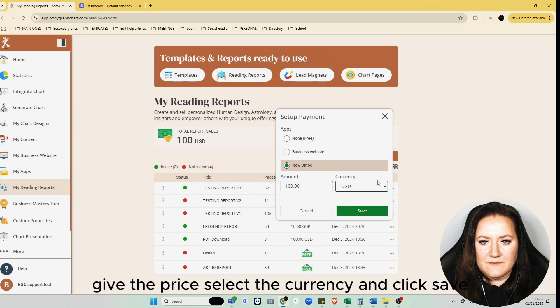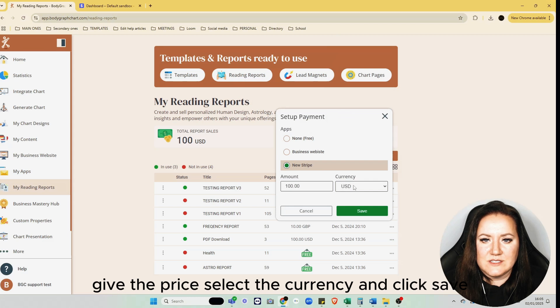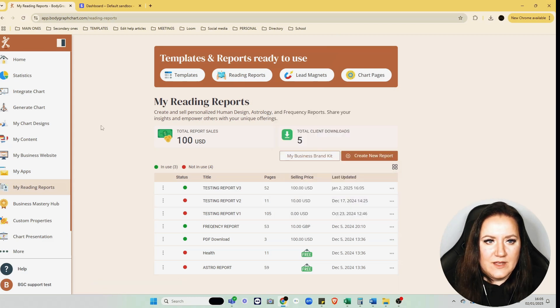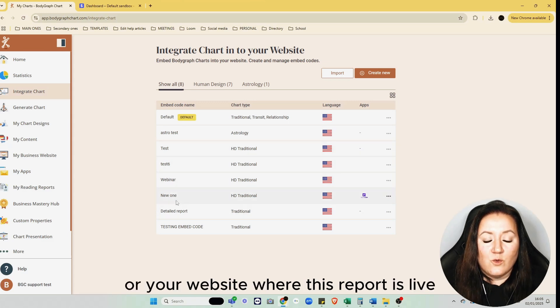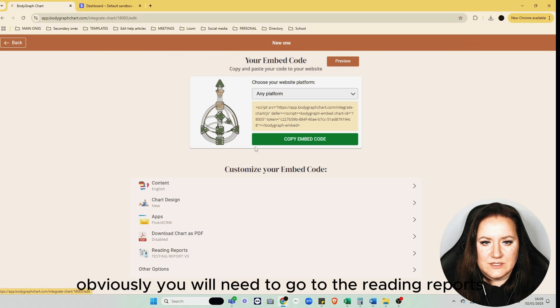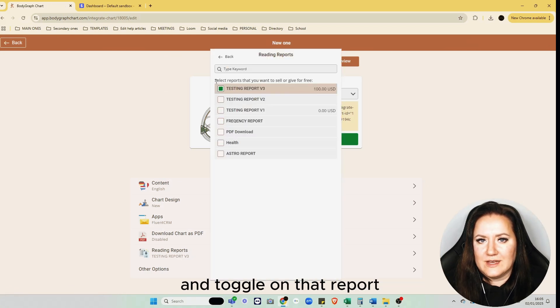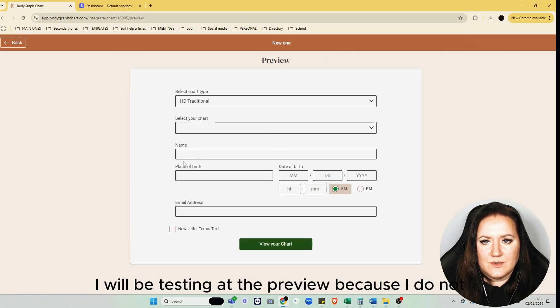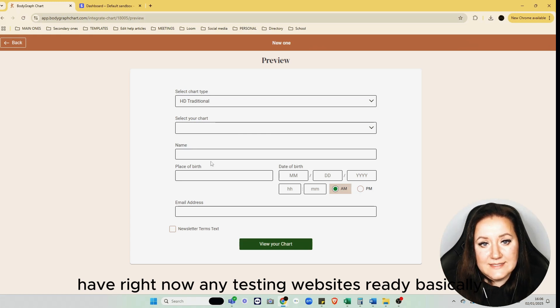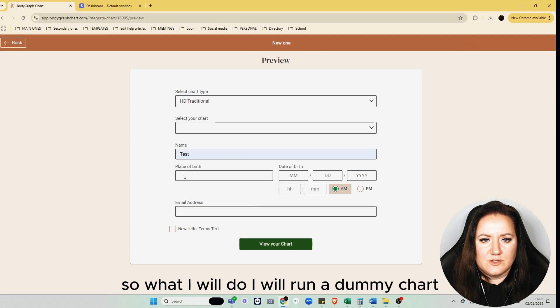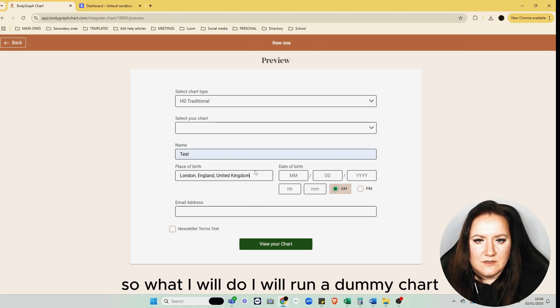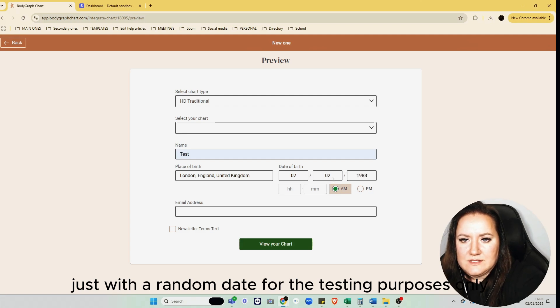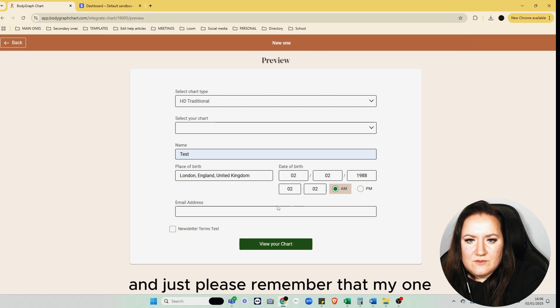Now go to the integrations or your website where this report is live. Obviously you'll need to go to the reading reports and toggle on that report which you want to sell. Then you can go to your website, or in this case I'll be testing at the preview because I do not have right now any testing websites. I will run a dummy chart just with a random date for testing purposes only.